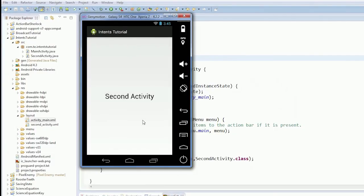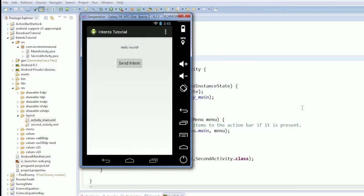So, we're going to send intent, second activity comes up. Press back, we go back. Beautiful.